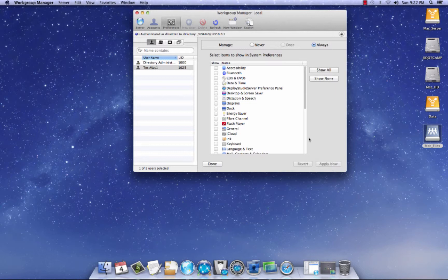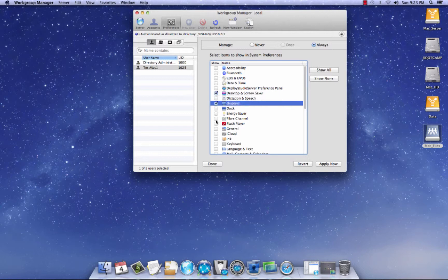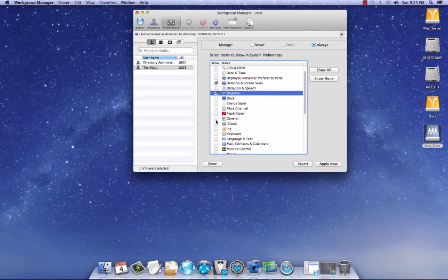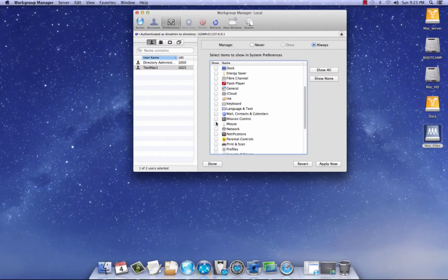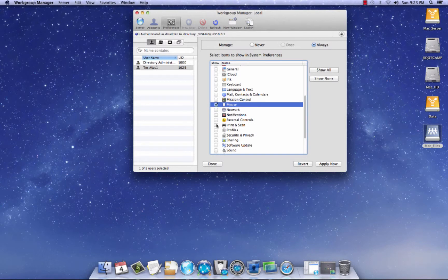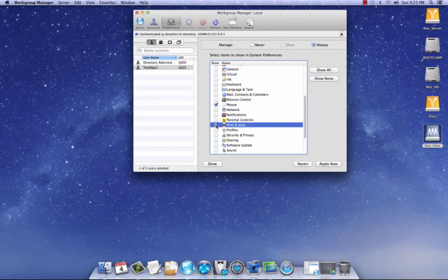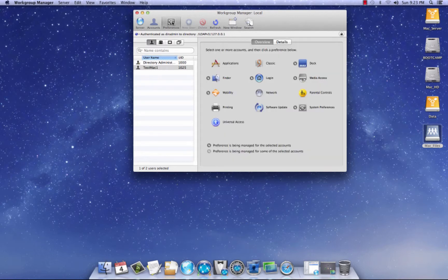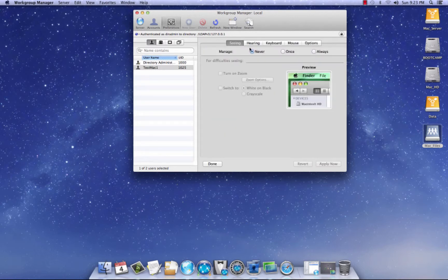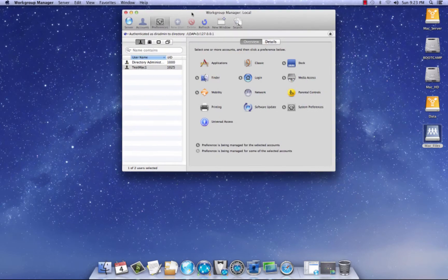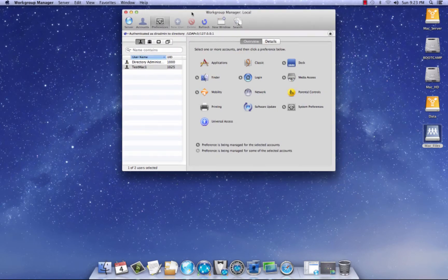And let's pick some here. Let's pick desktop, displays. Let's see. Mouse. And one more. Let's see. One more. Print and scan. And let's hit apply now. And go back to preferences. And universal access. I never use this. So I won't explain that. And basically that is it. That's a quick overview of work group manager when you want to create managed accounts.